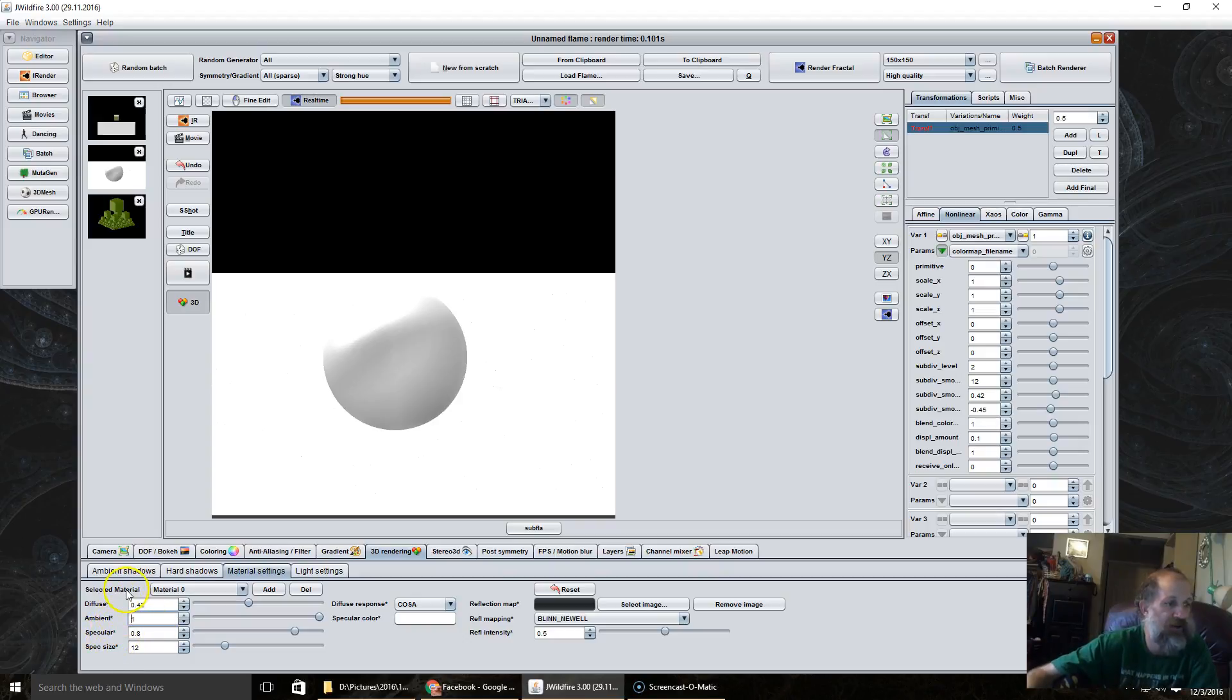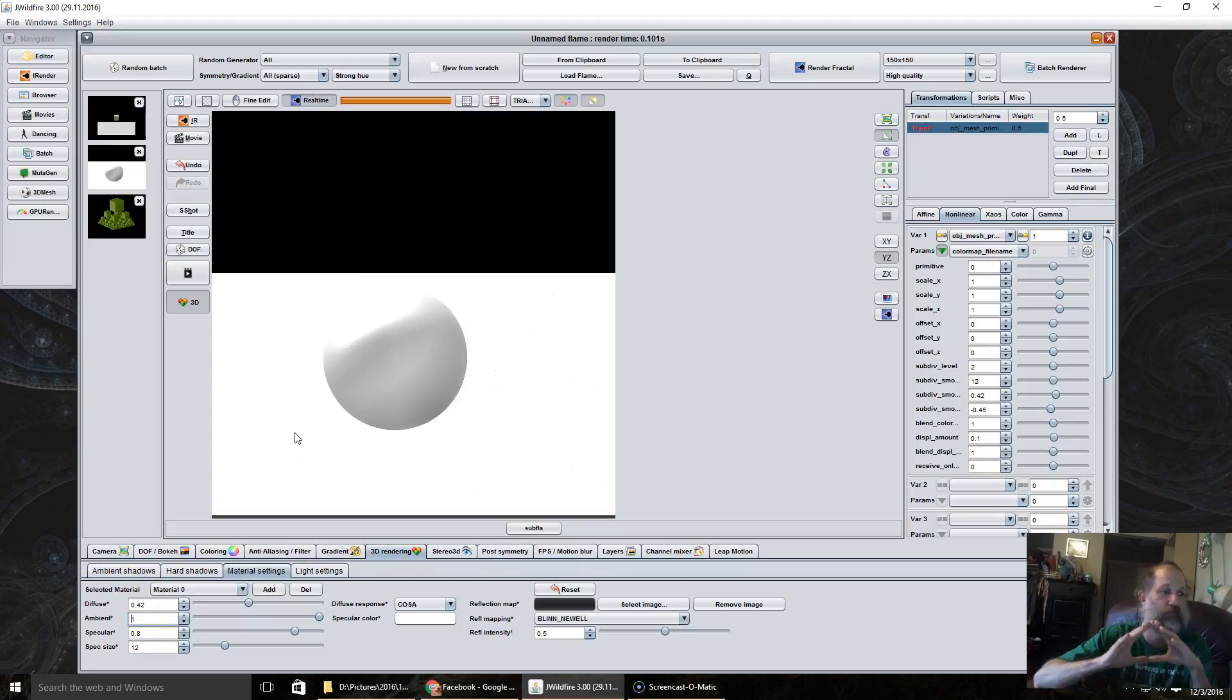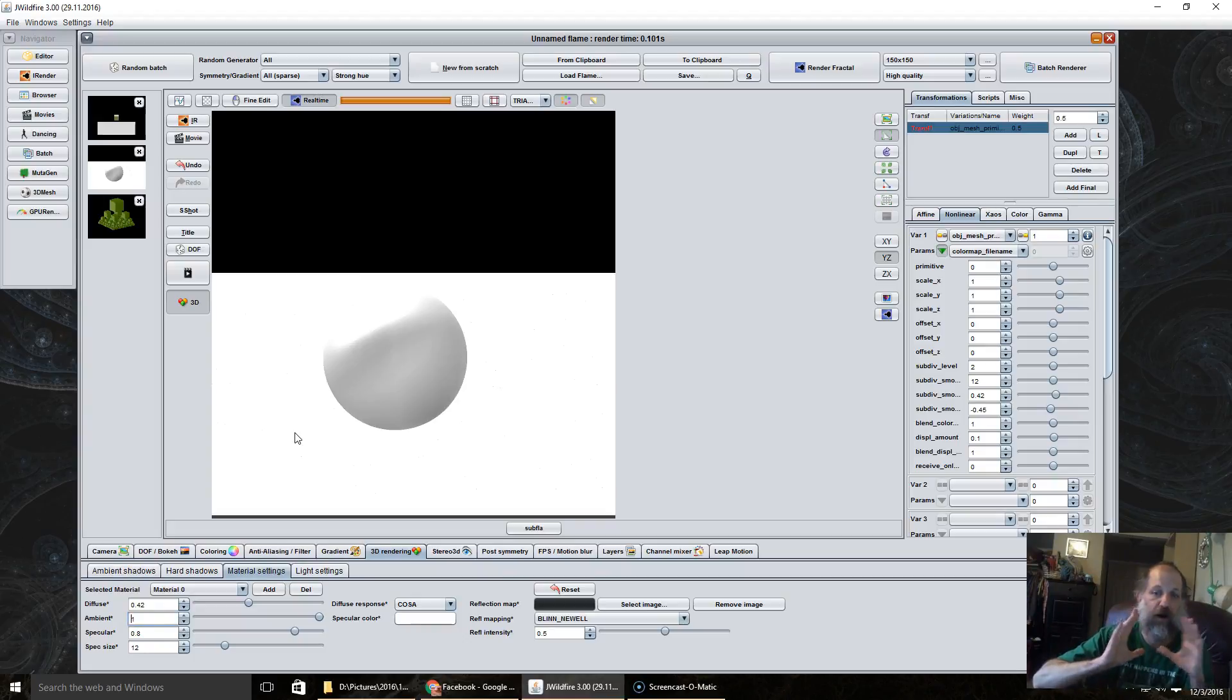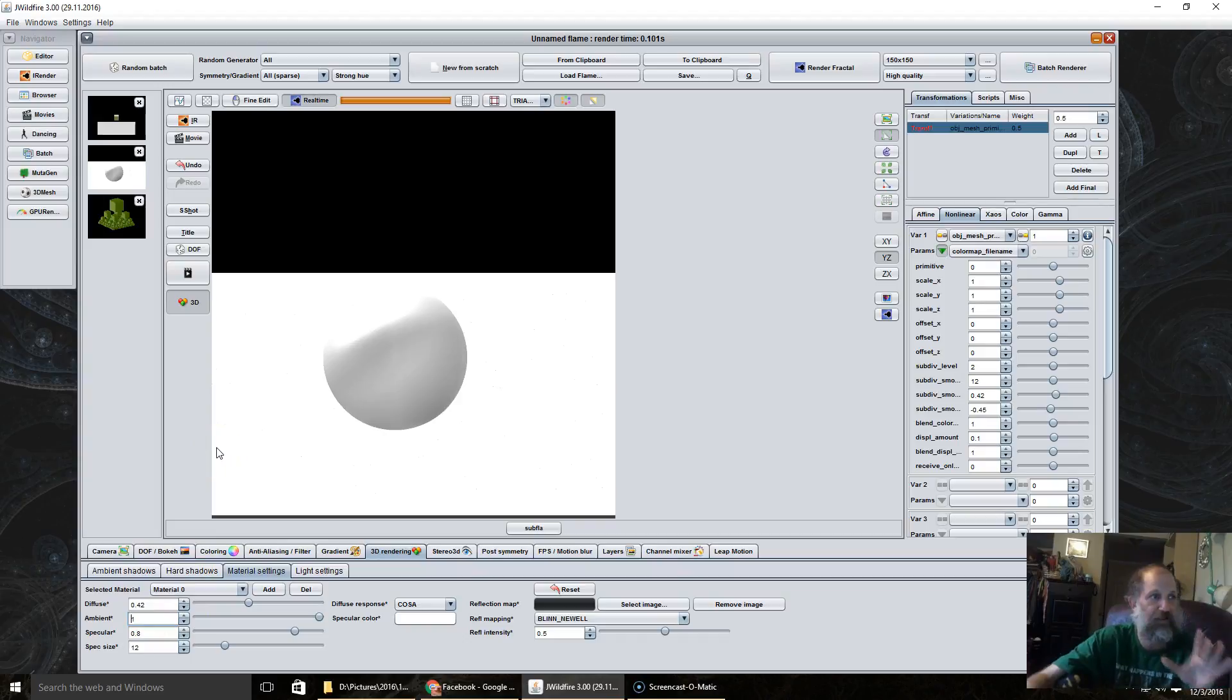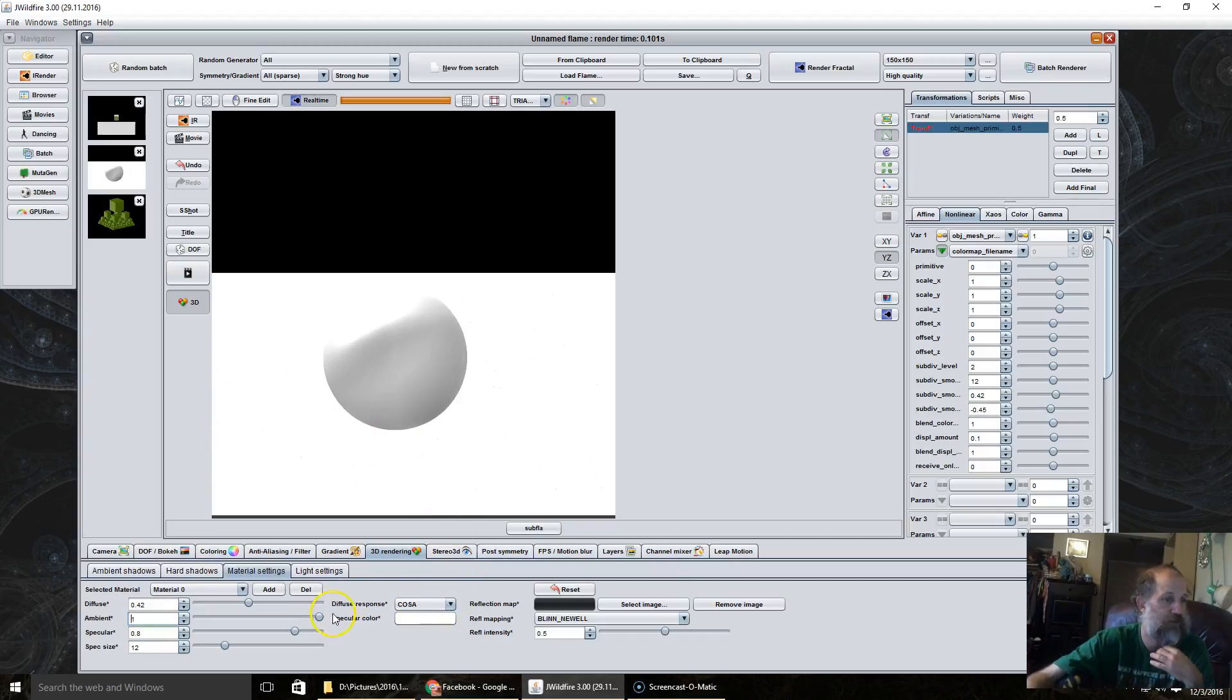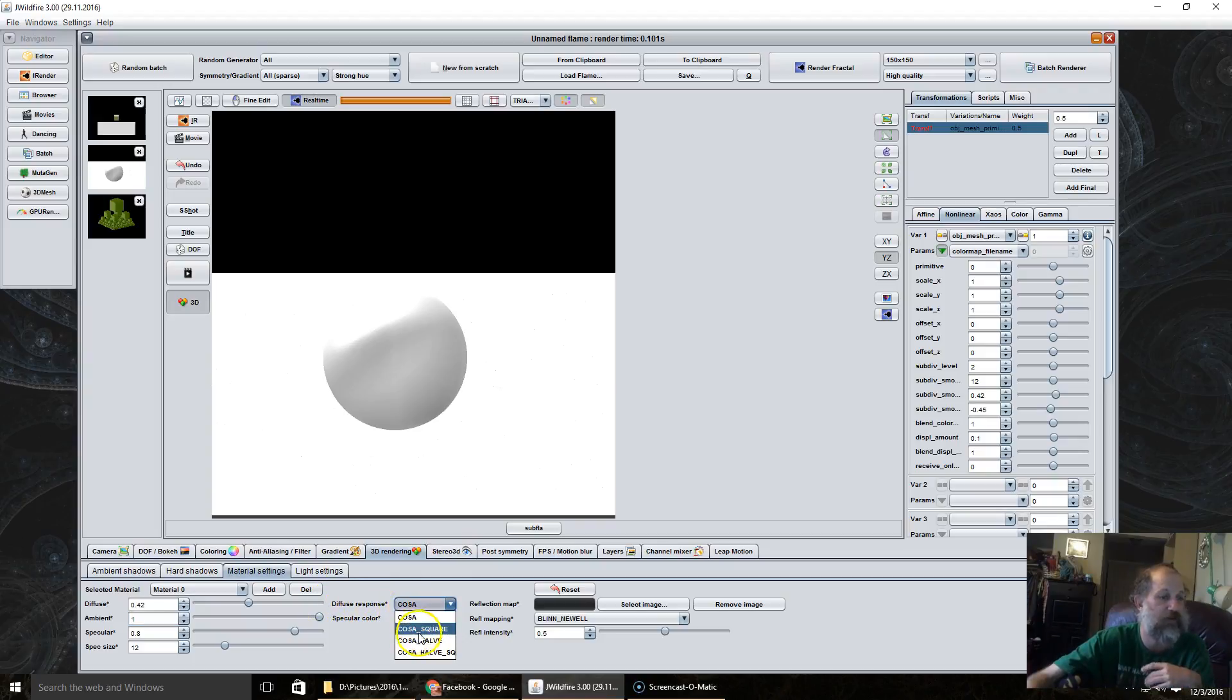Specular controls how bright or shiny the object becomes, and the spec size adjusts the shininess amount. And there's also some ways to change the diffuse amount.